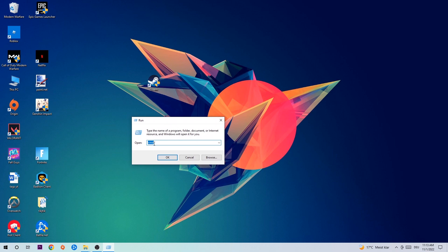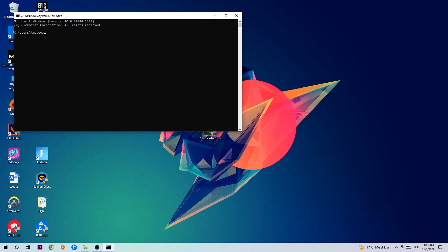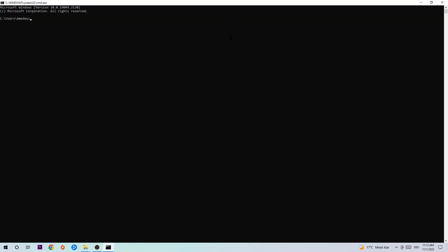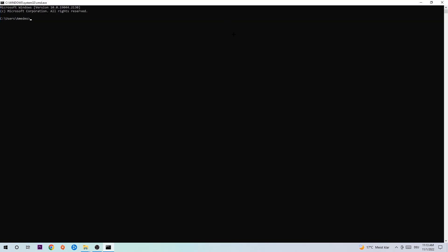This tab will pop up and I want you to type in CMD as I already did and hit OK or Enter. Now you're going to type in ipconfig space slash flush DNS and hit Enter. Once it is successfully flushed, as you can see, you should be able to end this task.